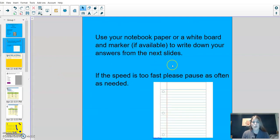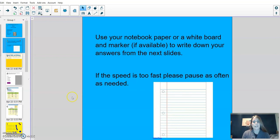Please use your notebook paper or, if you'd rather use a whiteboard and a marker, to write down your answers from the next slide. If the speed is too fast, please pause often.